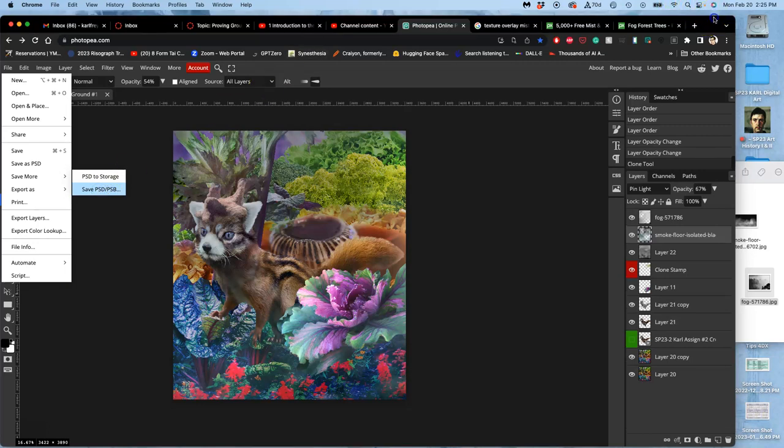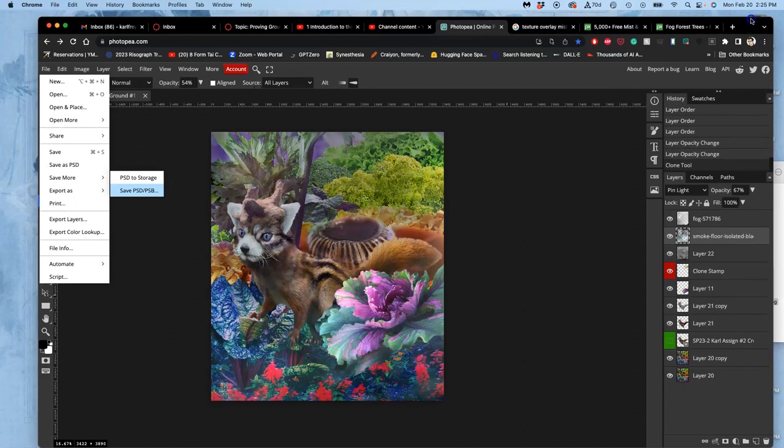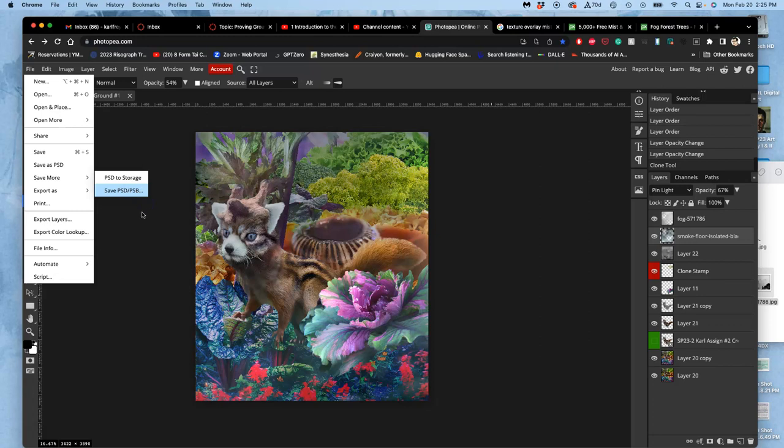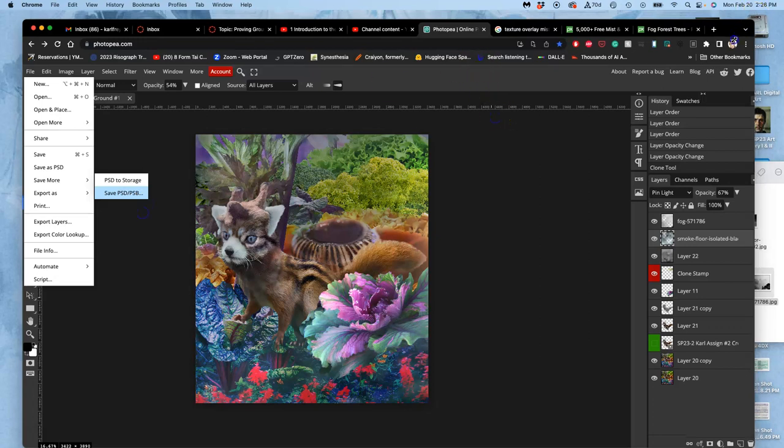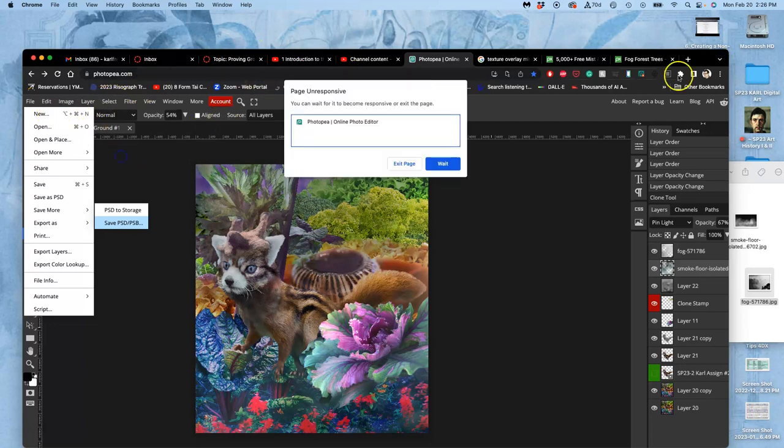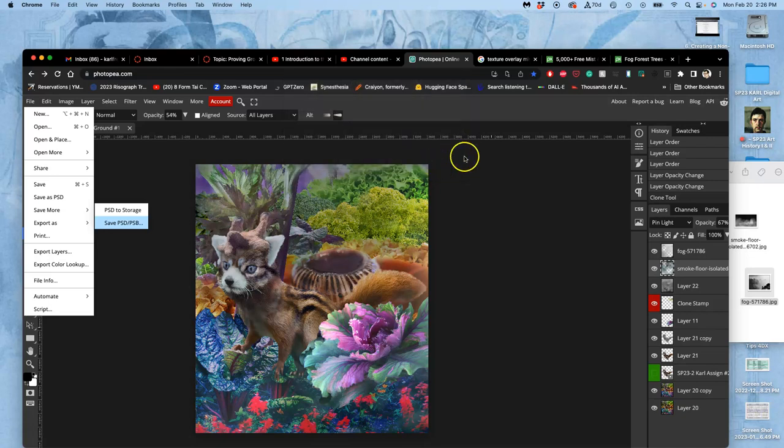And that will show you how much memory it's taking. I'm not sure why it's stuck. Because these are big files, right? I think I confused it.